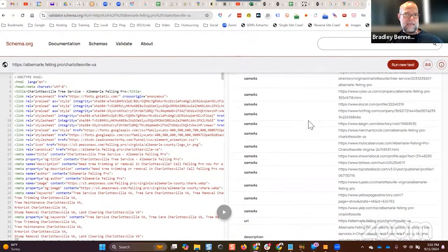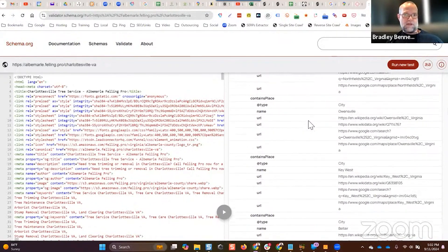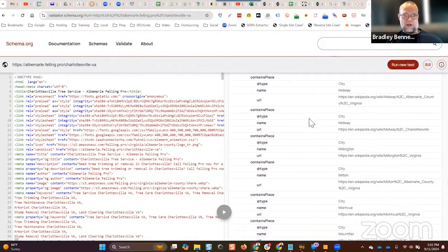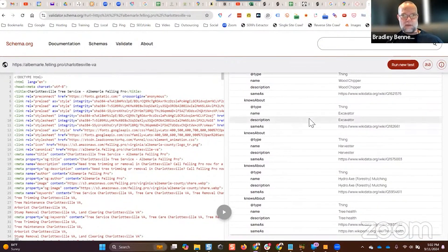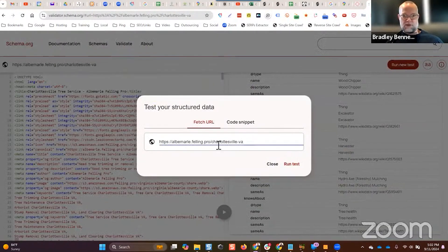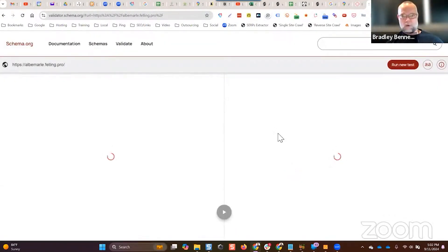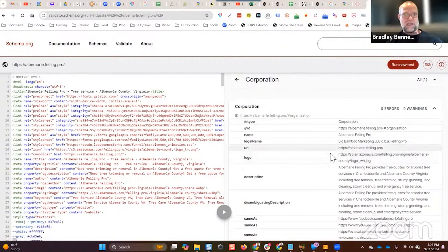You can see it has the same-as attributes, the keywords, the area-served, and if we scroll all the way down we get to the knows-about stuff. This is proper schema for location landing pages. I'm not a schema expert — I just use Schema Writer for it. The home page is then optimized for organization or corporation schema, which is a subtype of organization schema.